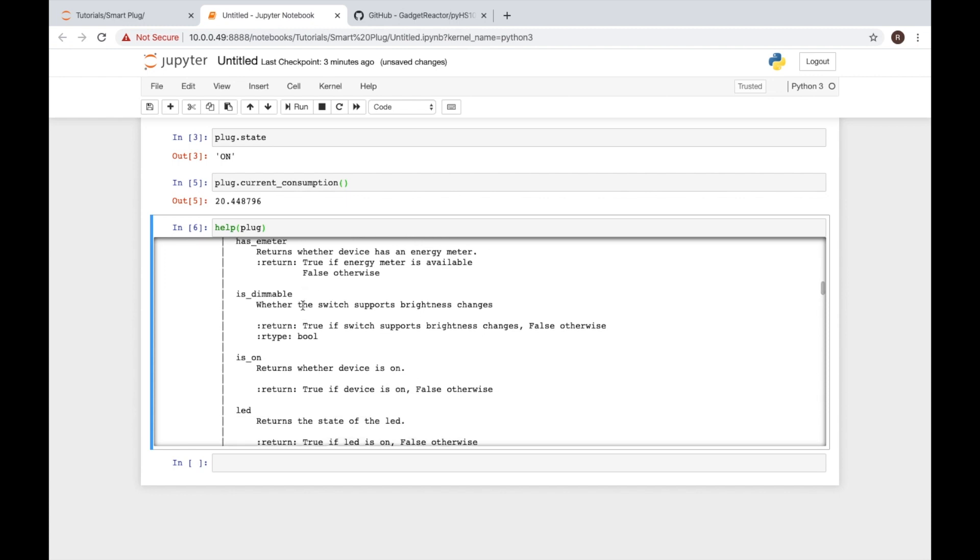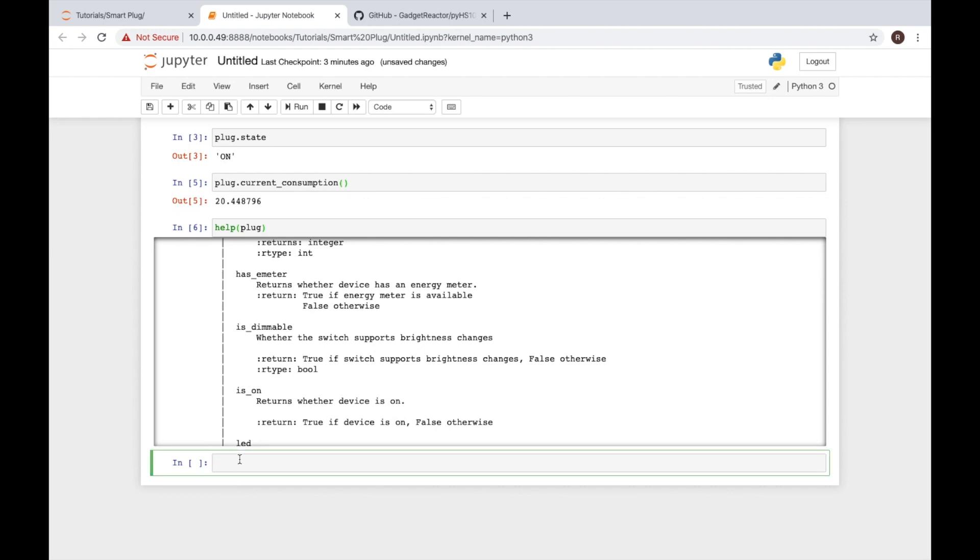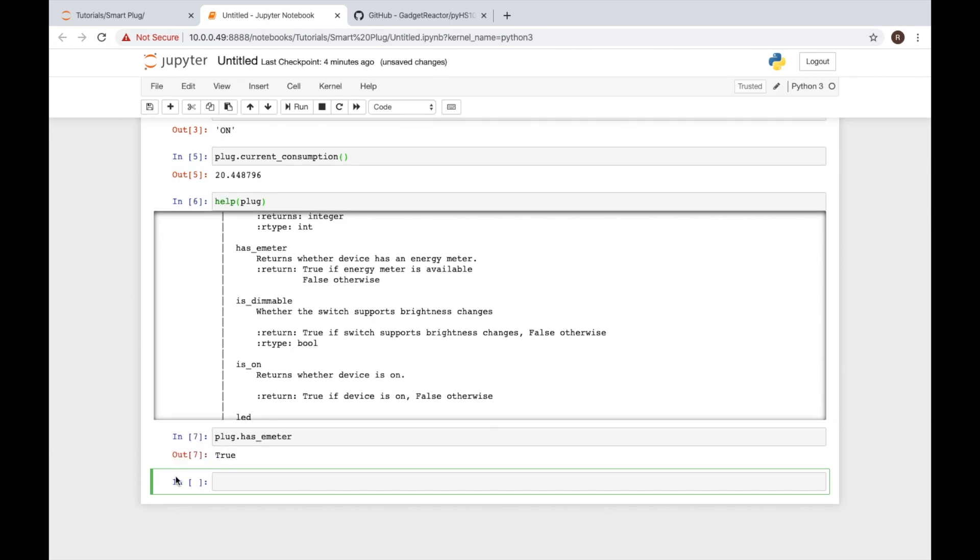So for instance we have has_emeter. Well there's no parentheses there. So if I type in plug dot and I go ahead and start typing out has and then hit tab again it'll help me auto complete it if there's no other options that have similar spellings or similar words. So now we run shift enter and it returns true. It does have that.